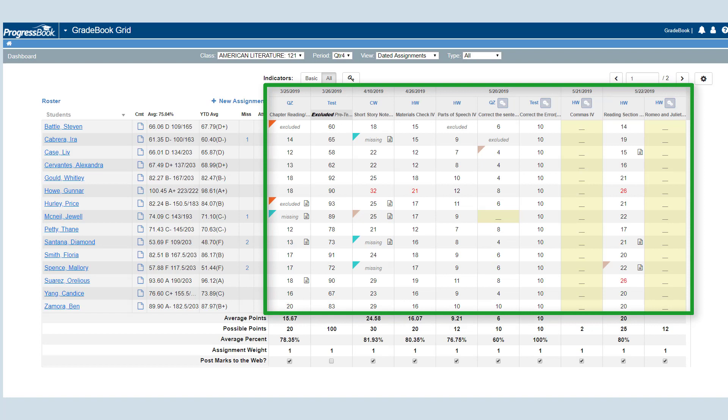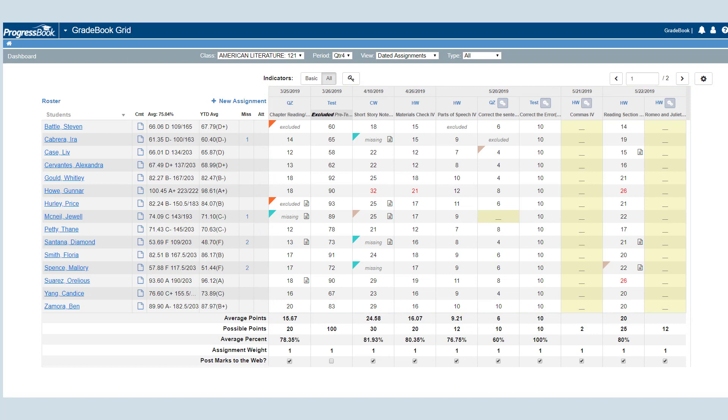The main portion of the grid includes all the assignments you have added for that class. You can enter marks in the desired cells and view and add indicators for late, missing, and excluded work.